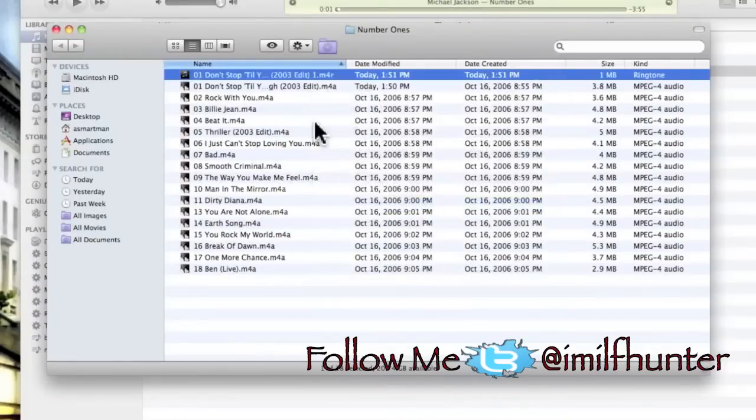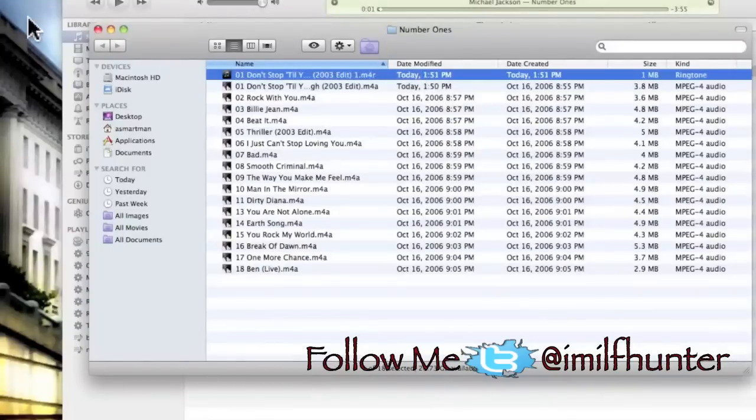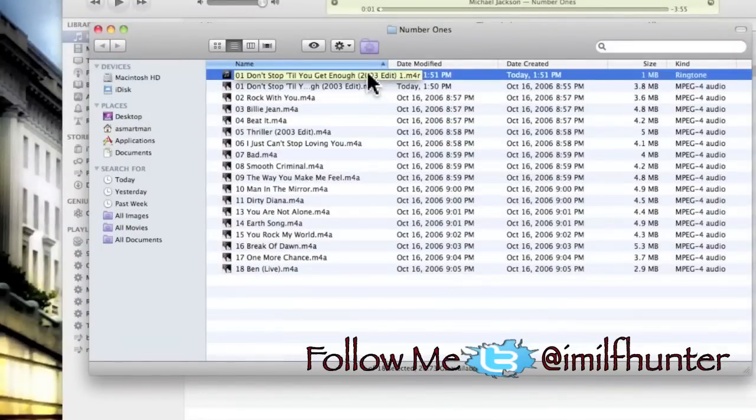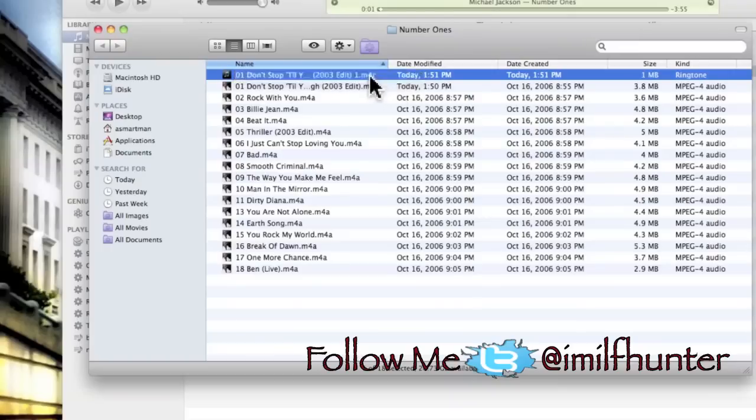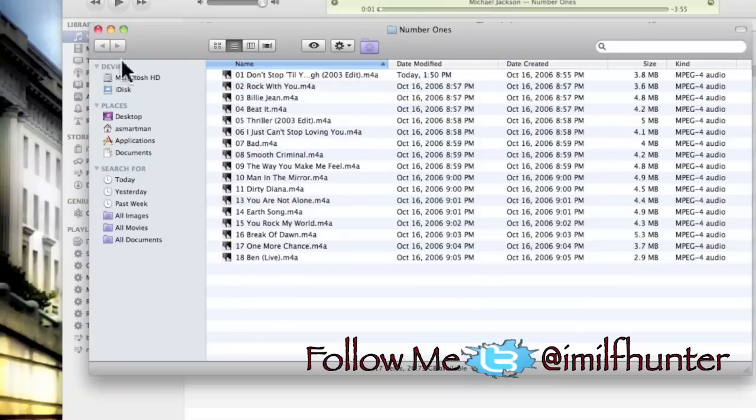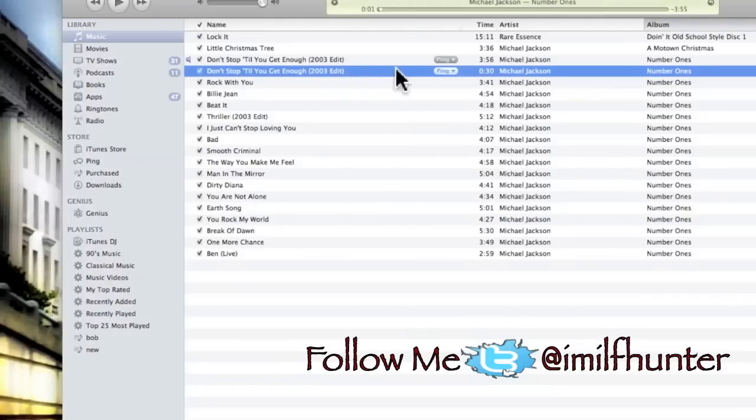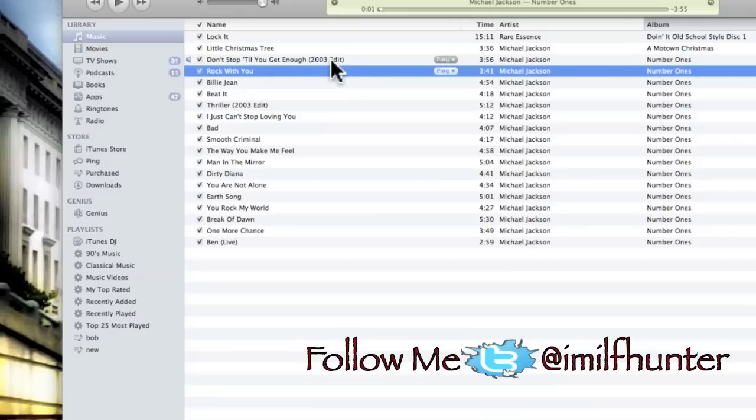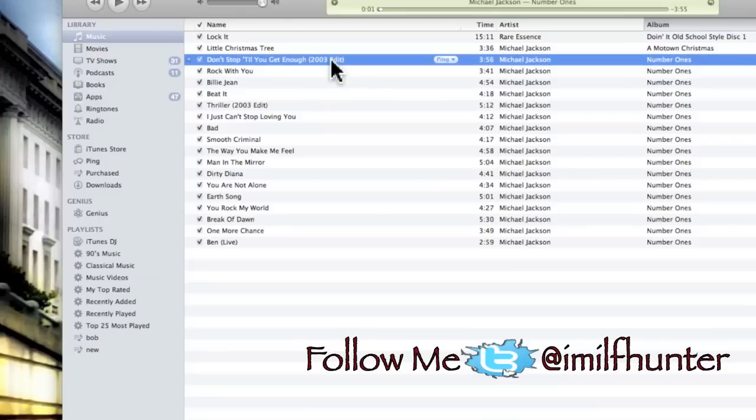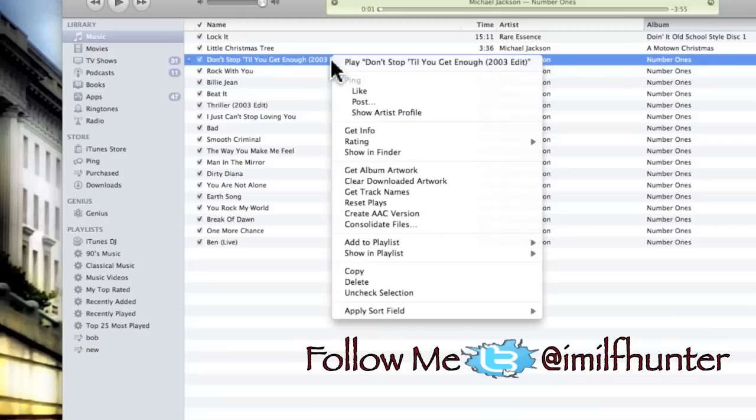You can go ahead and delete the file we just renamed, close that out. We can delete this AAC version file we just created. Put the original file back to normal so we won't have any problems later.